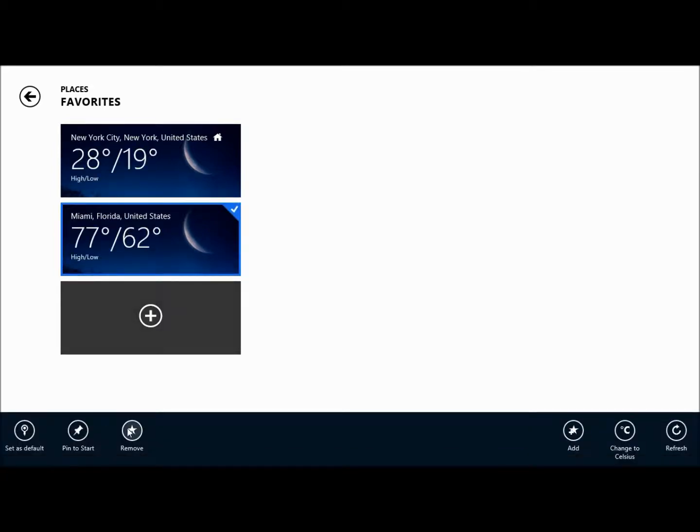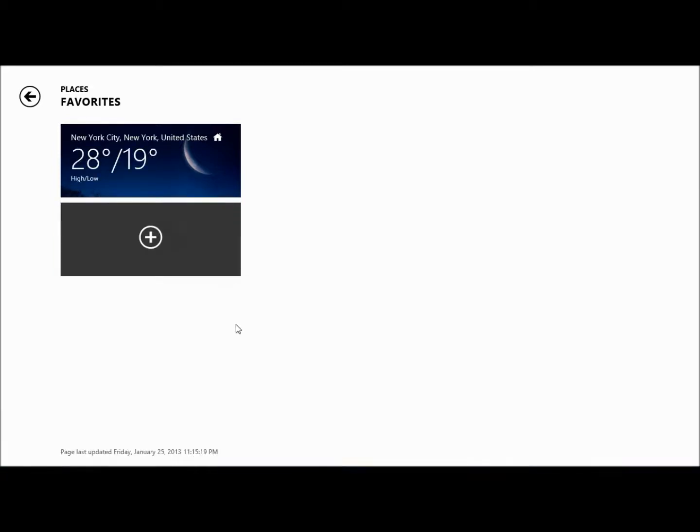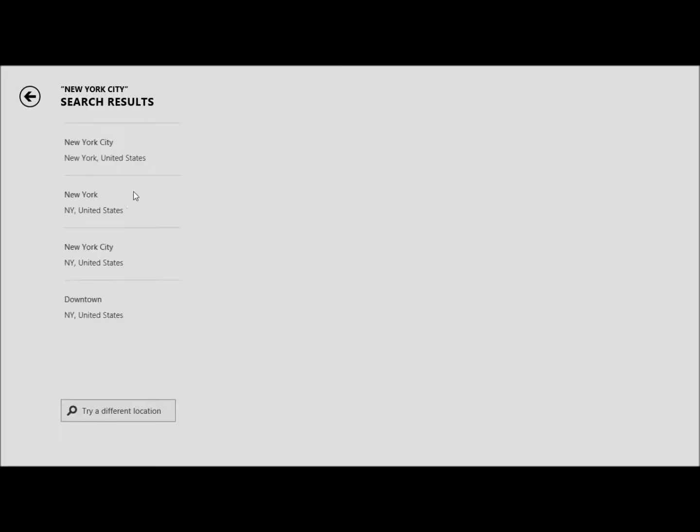You can actually now delete your other one. And now this is actually already your default weather location, and it's really that easy.